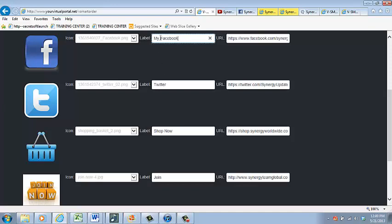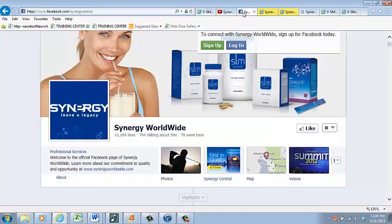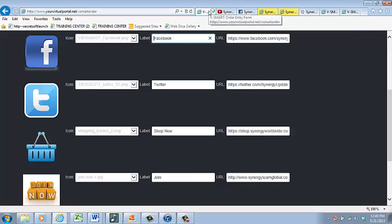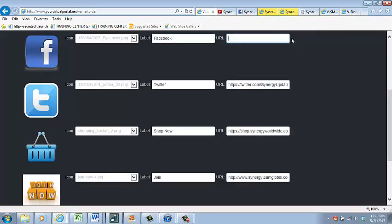So go over to the tab where the URL of that Facebook page is open. And copy that URL. Go back to the tab where your vSmart maker tool is, and paste that in this box that lines up with the Facebook line that you have already started. There, you're done with the first one.